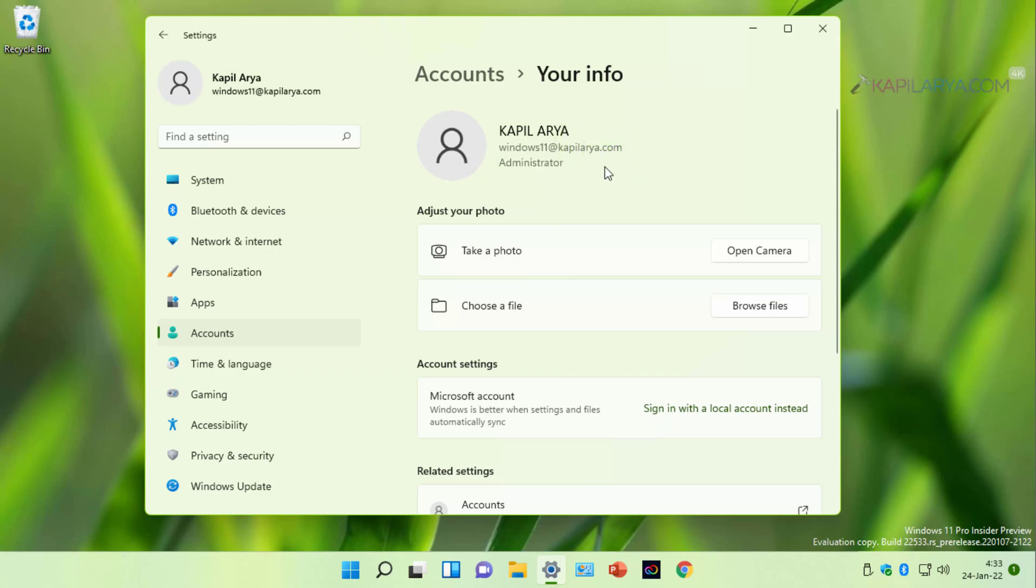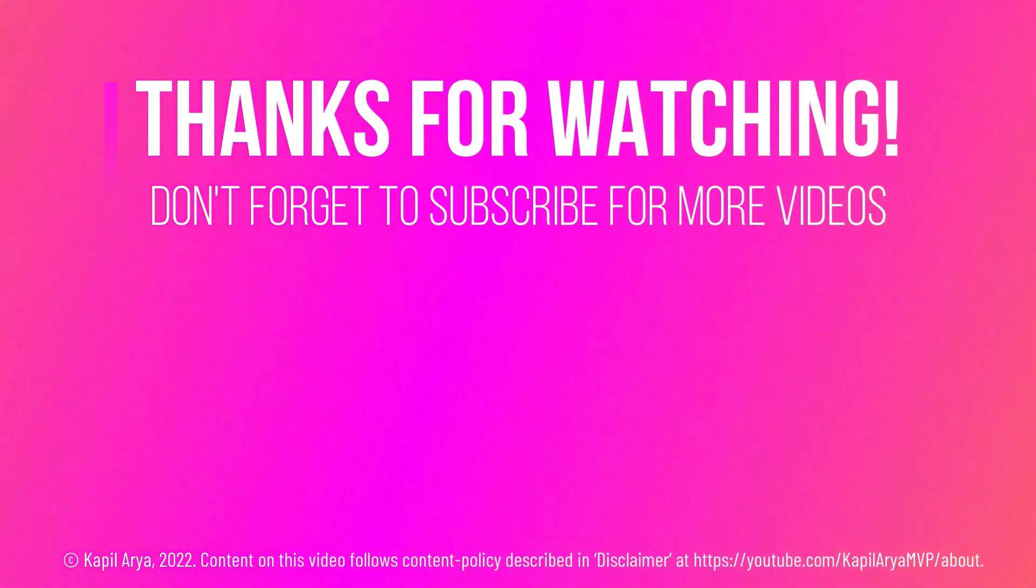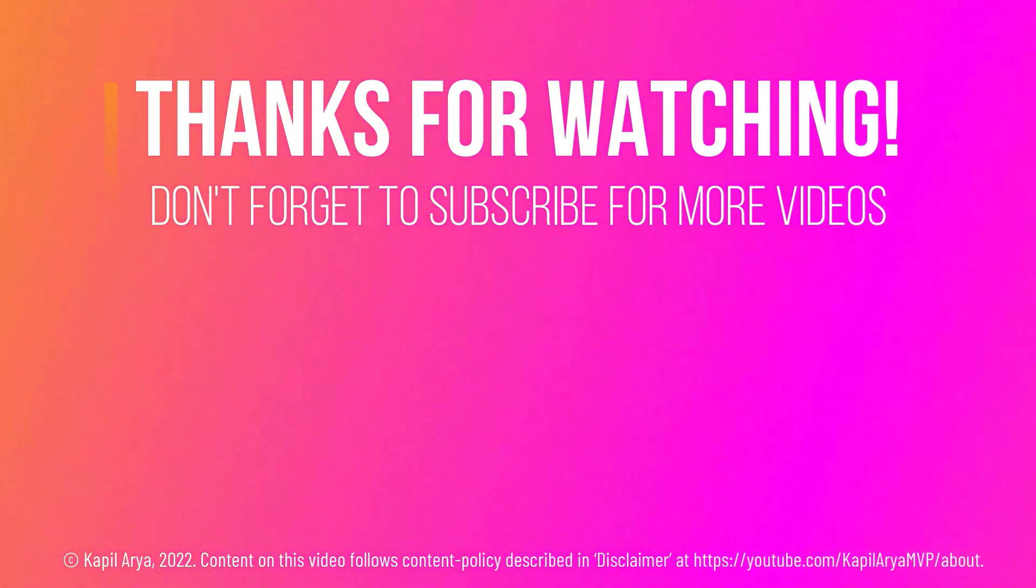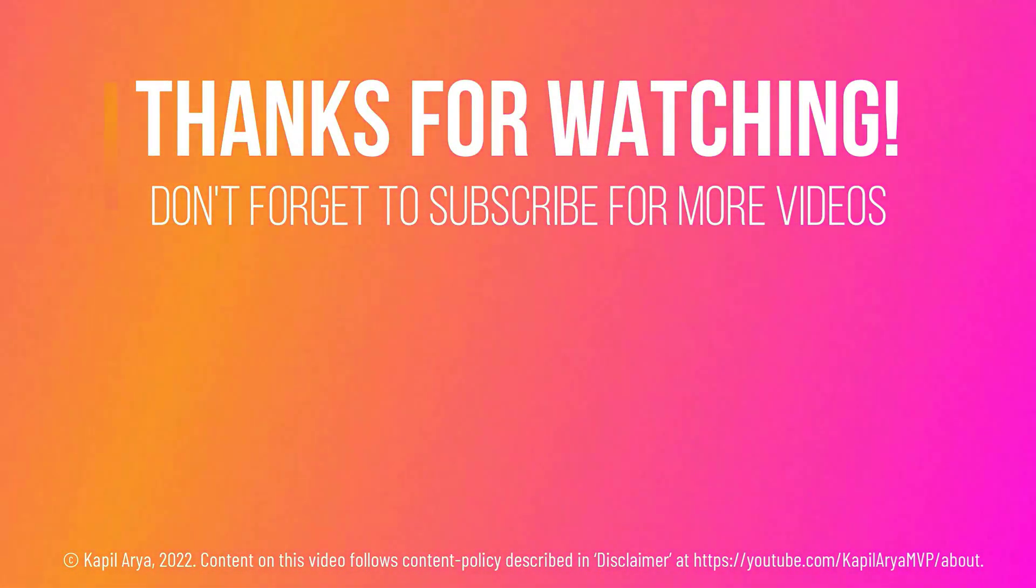So that's it for now in this video. Thanks for watching it. If you found it helpful, do like it, share it and don't forget to subscribe to my YouTube channel for more videos. I'll see you next time.